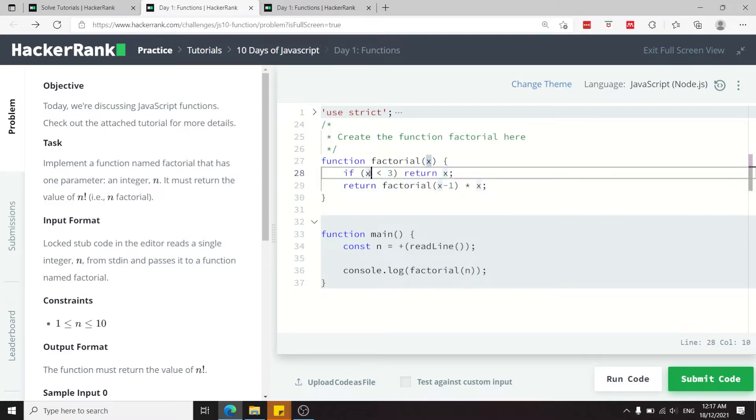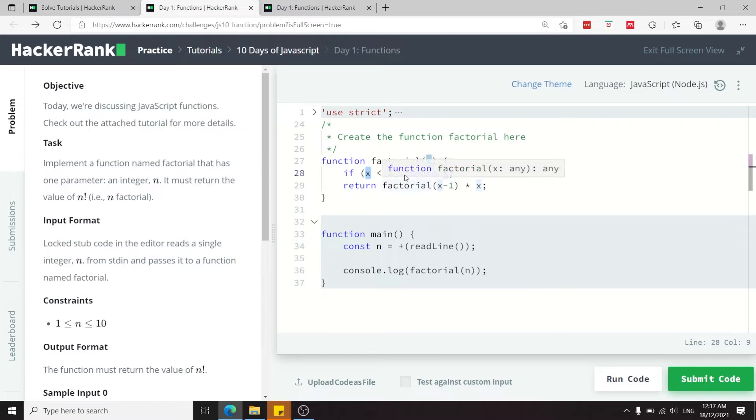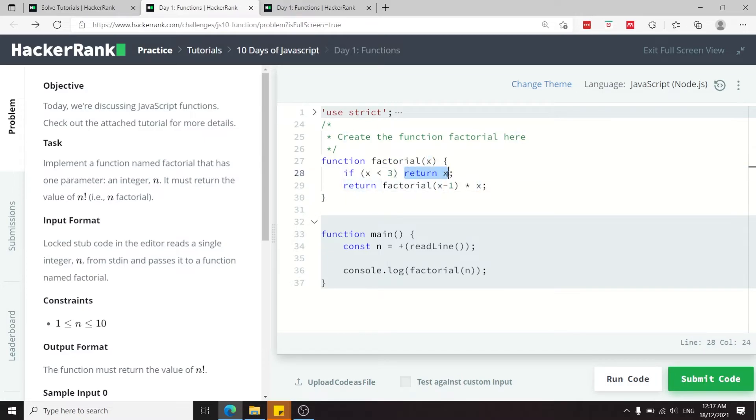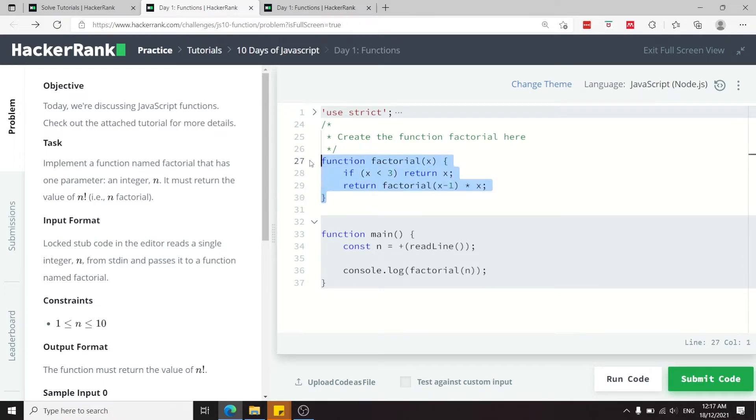But remember, once again as we said, once the value of the parameter is less than three we simply return that number. This has to do with recursion. I'm not going to dive too deep into that, but just keep in mind that that is how you define a function in JavaScript.